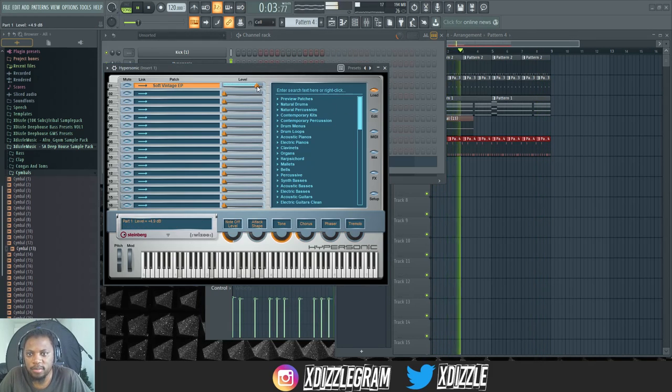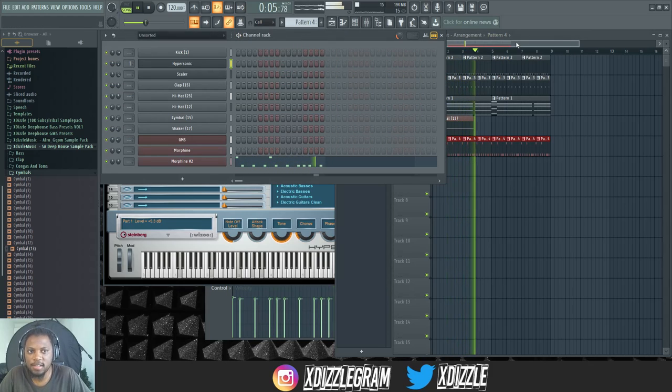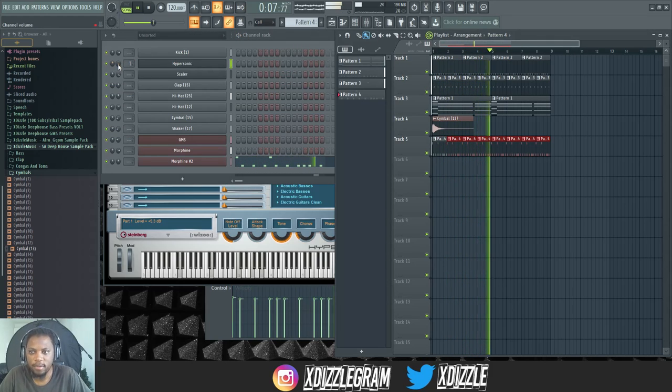I'm just going to add some more volume to the keys. There we go.